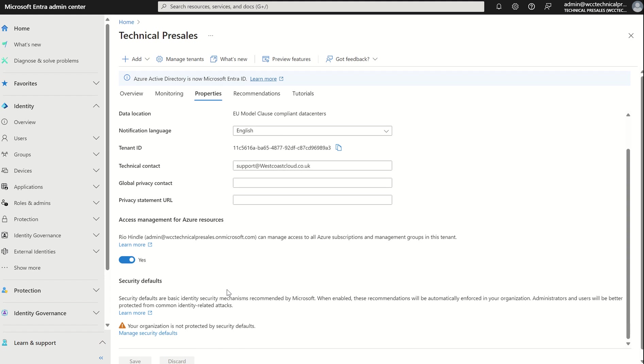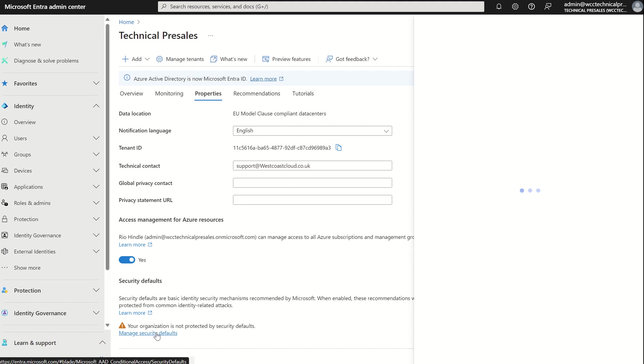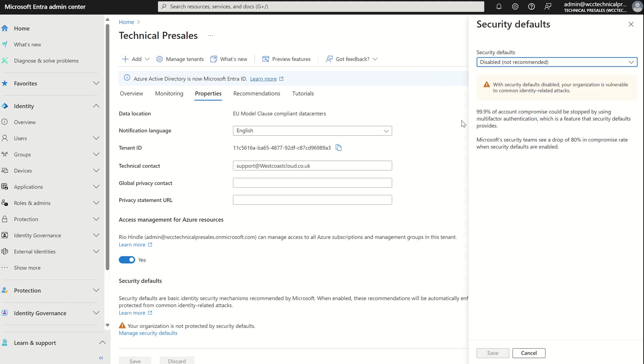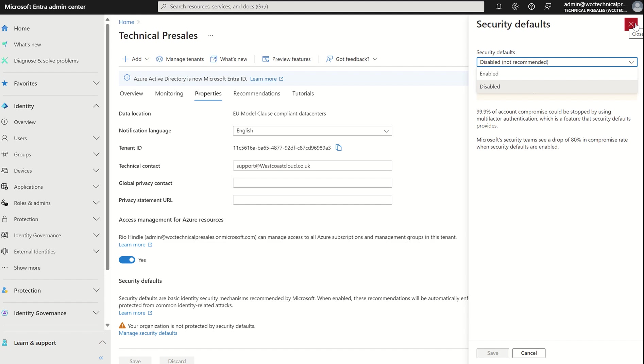In terms of enforcement of MFA, we can enforce MFA via security defaults in the property section in Entra ID where we can press manage security defaults and set this to enabled. Of course, the pitfall to security defaults is less flexibility in terms of segmenting users in terms of enforcement. You can't decipher what identification method you want users to use. It would just use the standardized authenticator app. And it's just a free tier of enforcement of multifactor authentication.